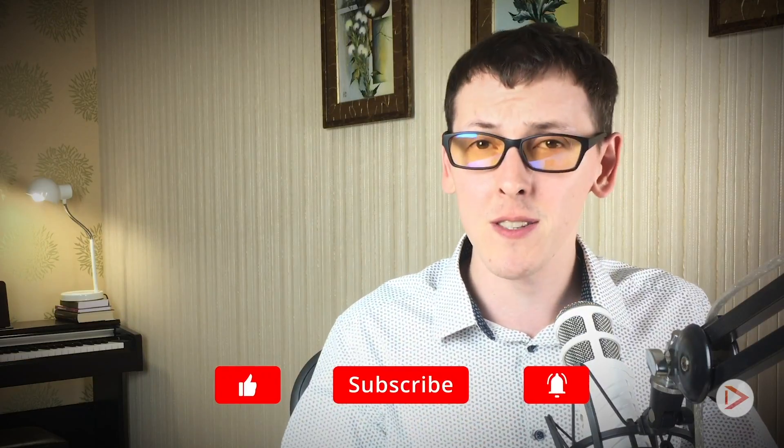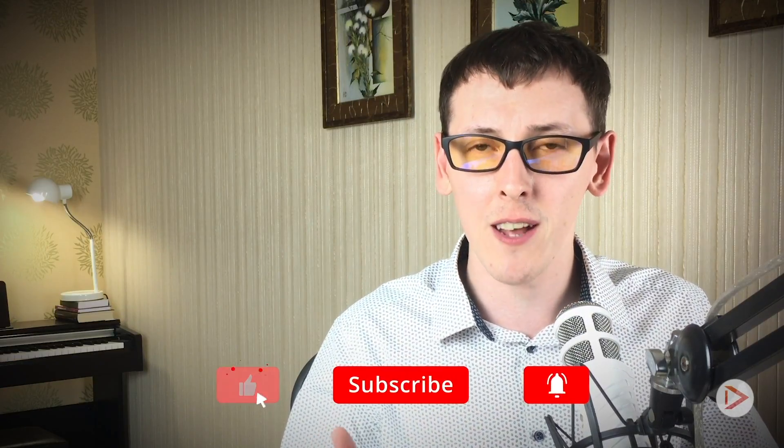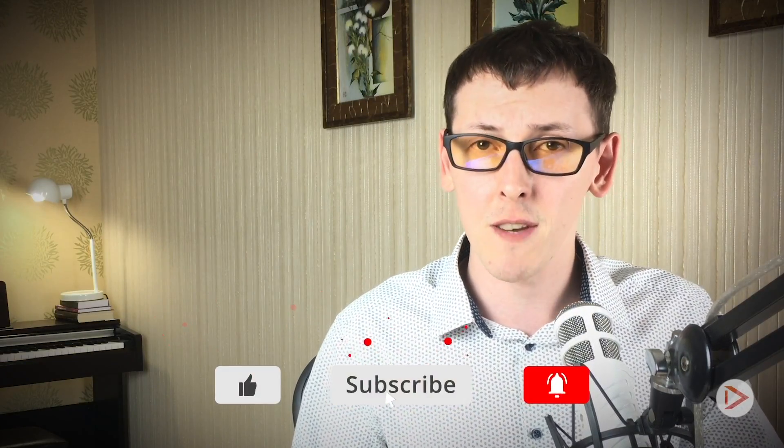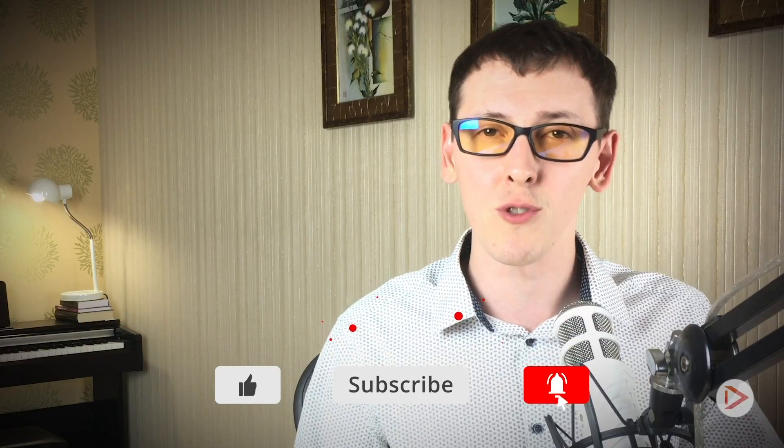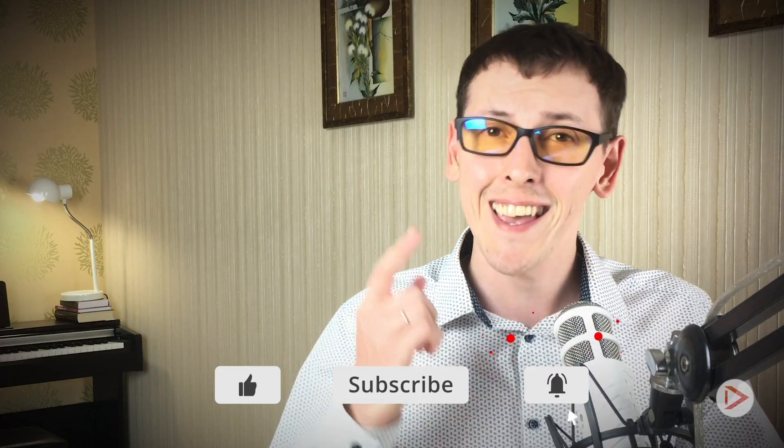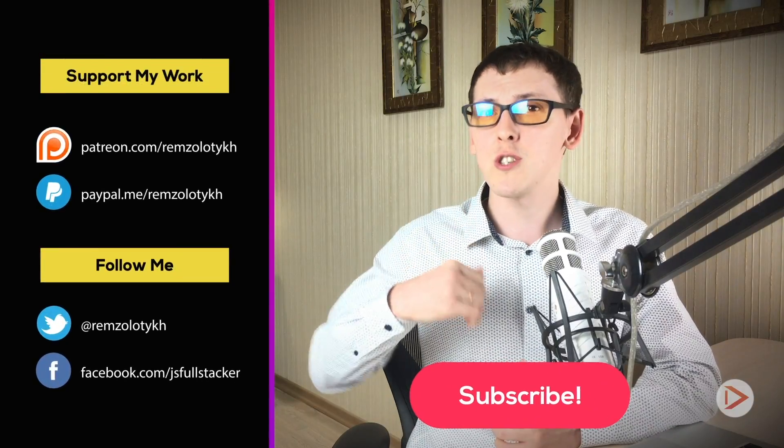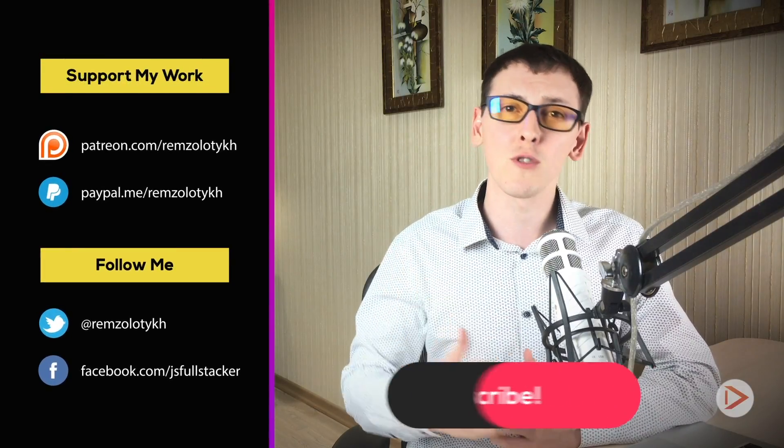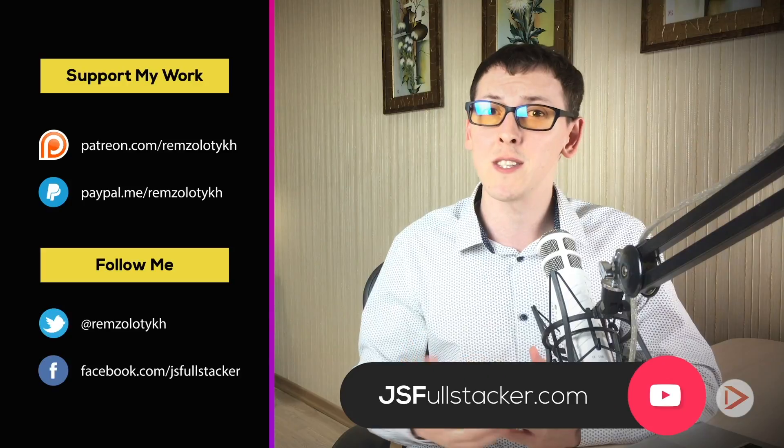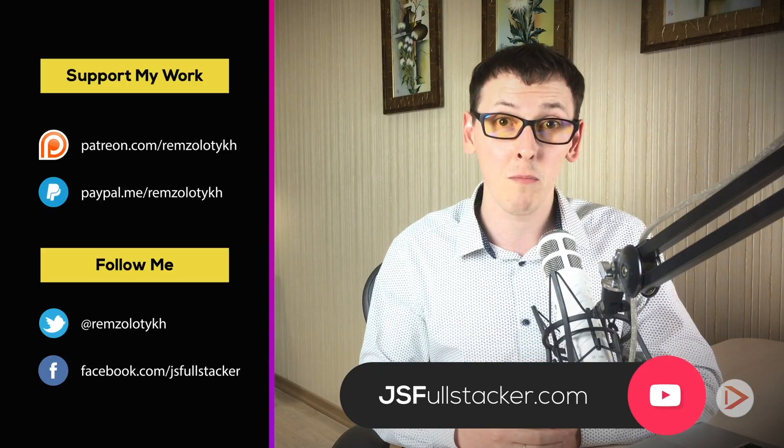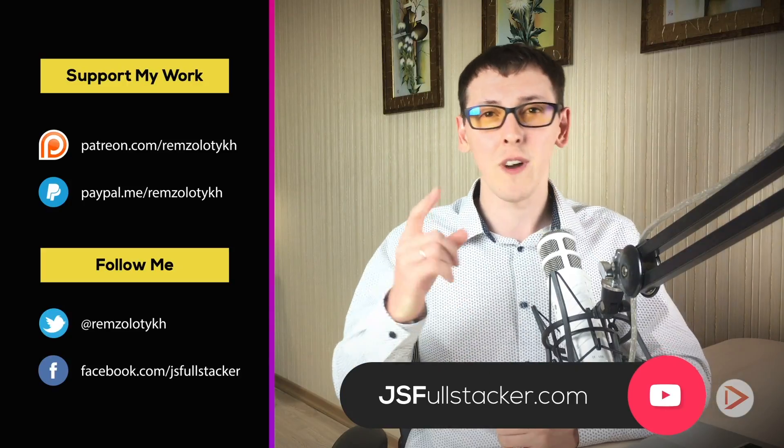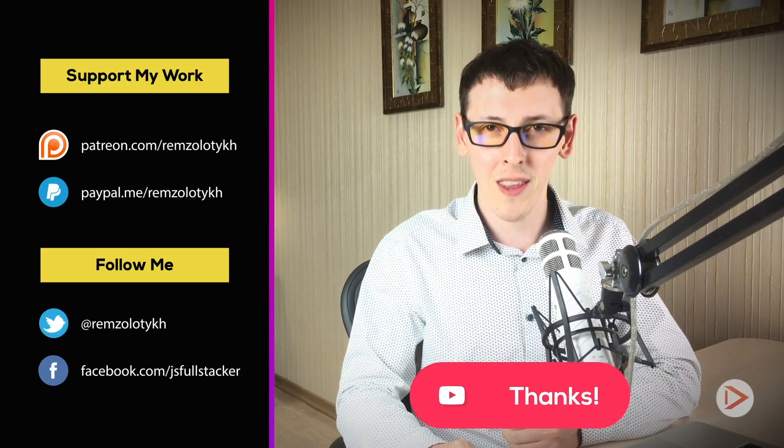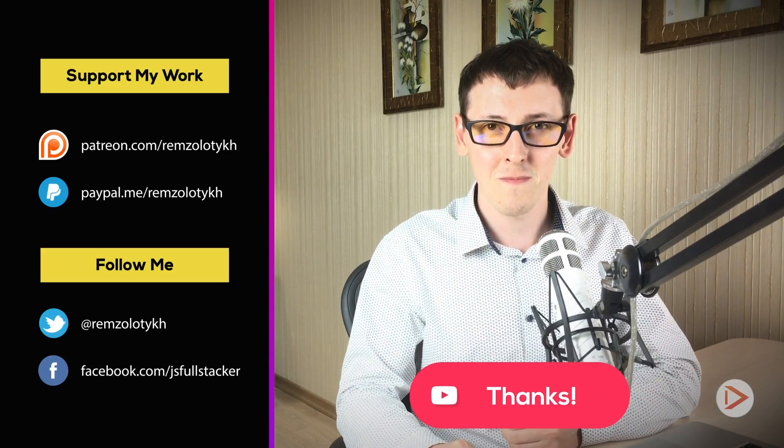If you liked this video hit the like button, subscribe to this channel, and if you want to get notified every time when I upload new content hit the bell icon as well. If you want to support my work you can become a patron on Patreon or just go to jsfullstacker.com and purchase one of my series that I published there. Thank you very much for your time and I'll see you in the next one.